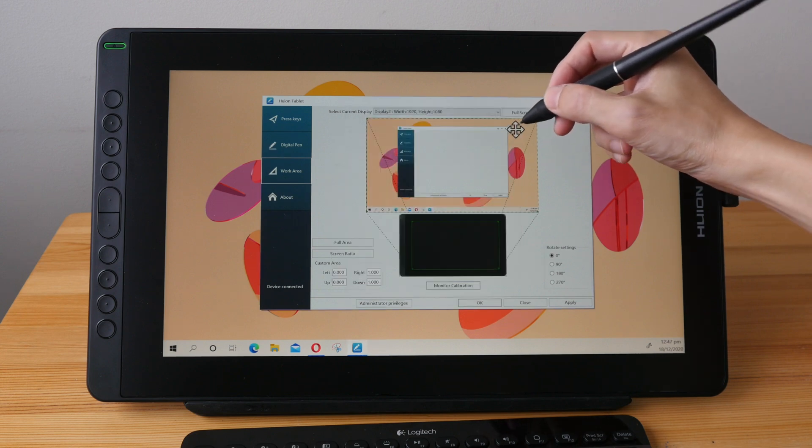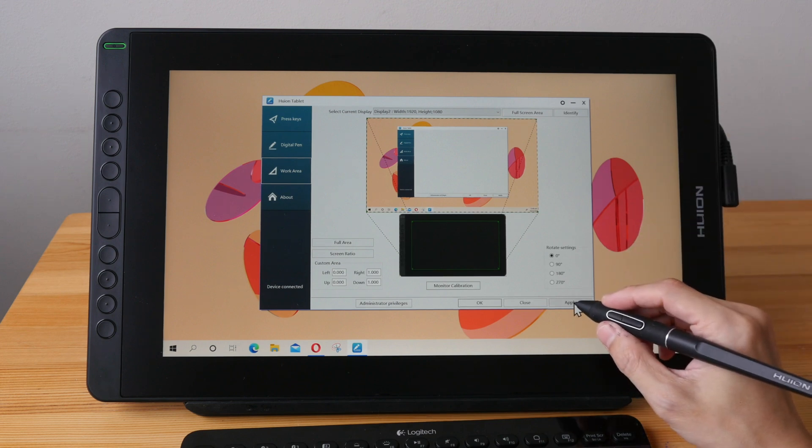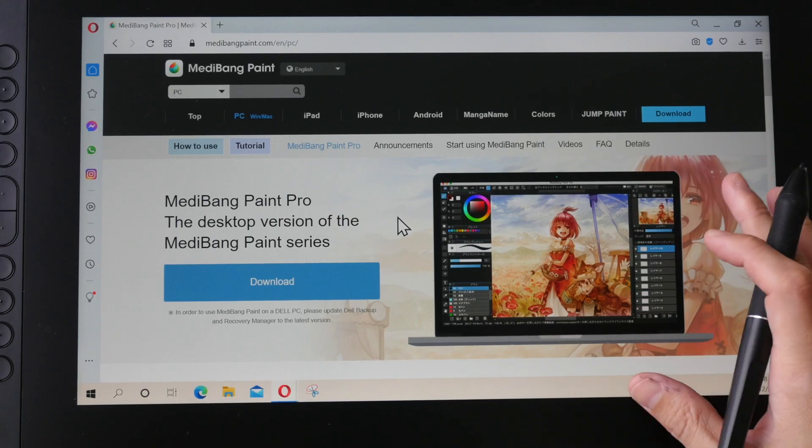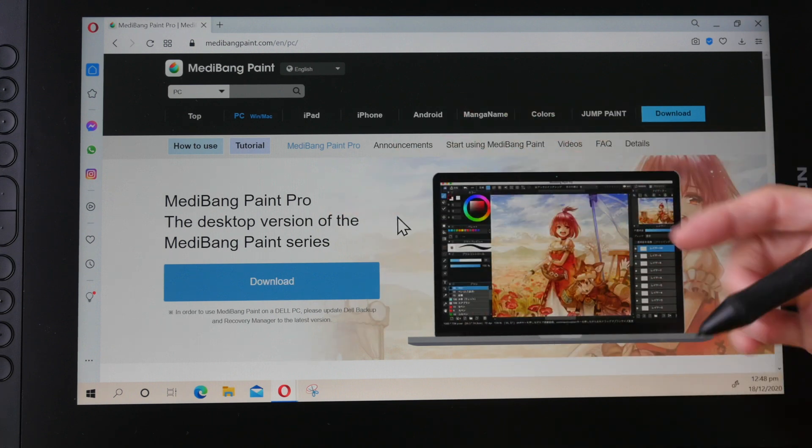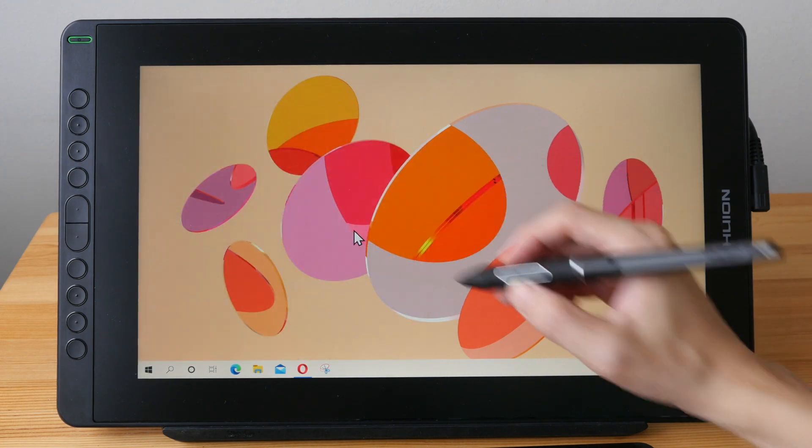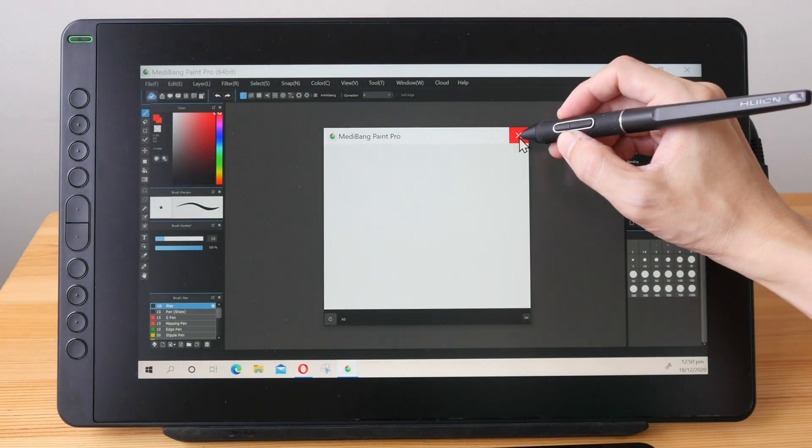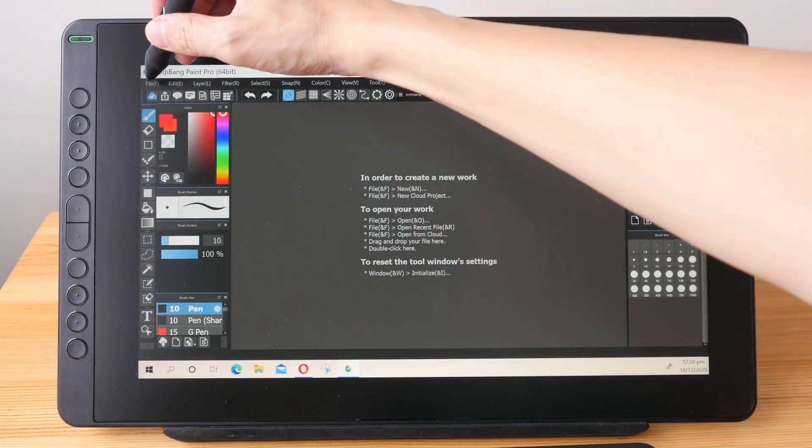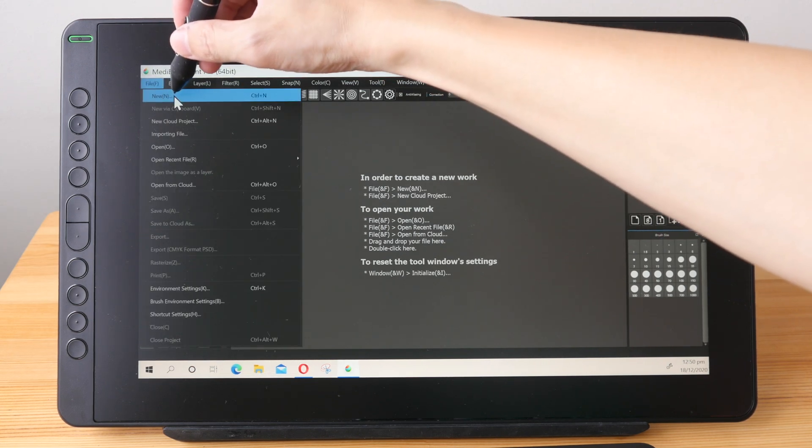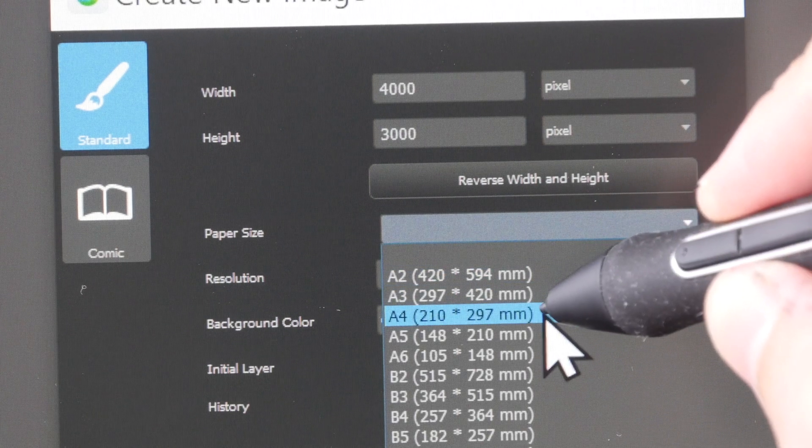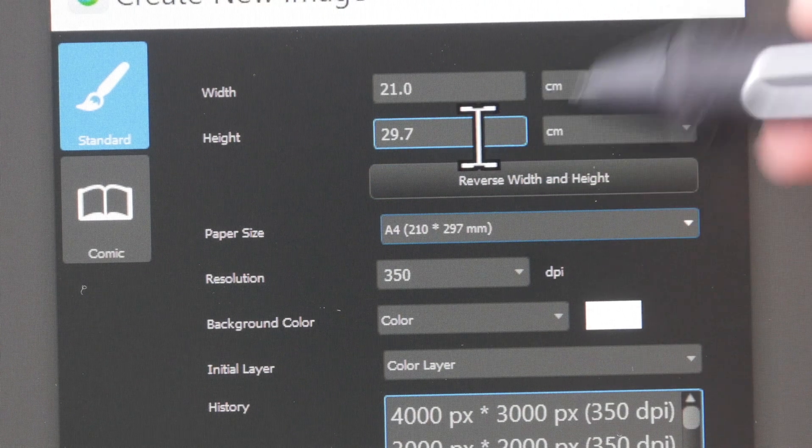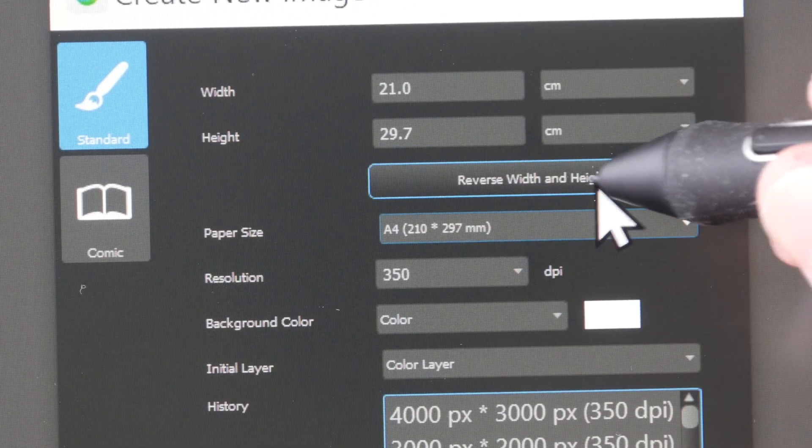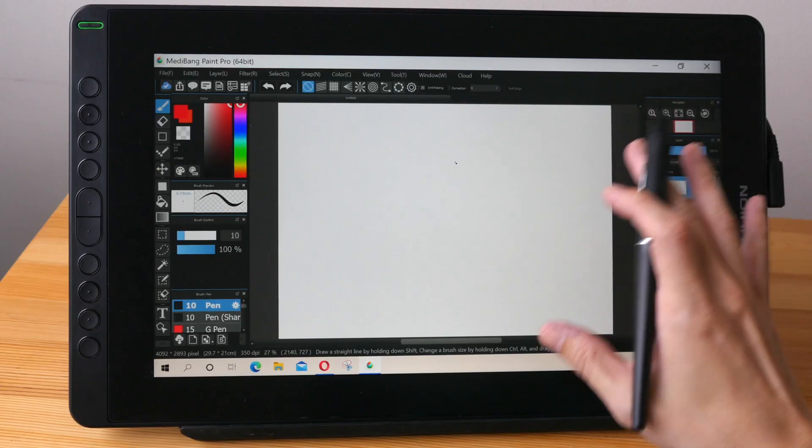Okay so after you're done configuring the driver just click apply and we can start drawing. For this tutorial we will be using Medibang Paint Pro which is a free drawing software that's available on Mac and Windows. Let's launch Medibang Paint Pro. Let's just close everything. Okay let's create a new canvas, go to file and create new. I'm going to pick one of the default paper sizes here, A4. Make sure that the width is the one that is wider, if not just click reverse width and make sure the color is white.